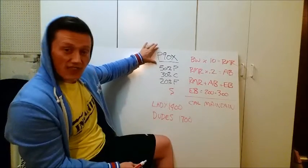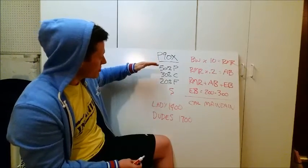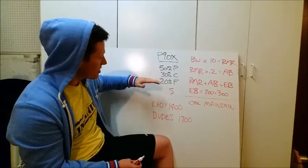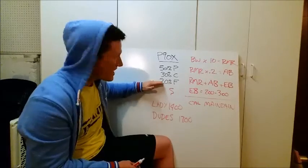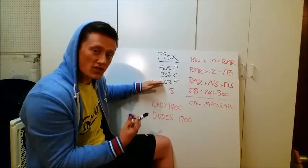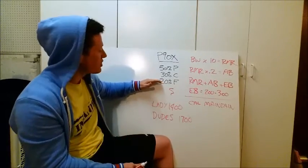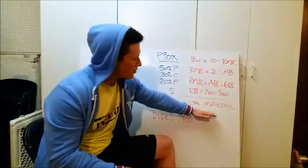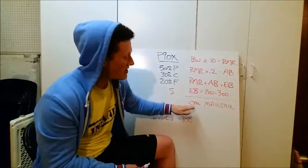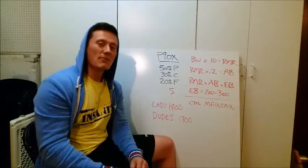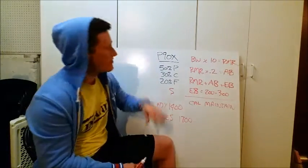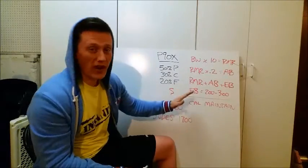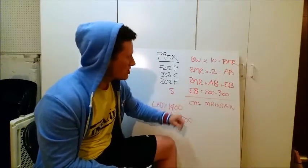So, P90X, fat shredder nutrition plan, 50% protein, 30% carbs, 20% fats. You can set that up in MyFitnessPal. I got resources on this video to show you how to do that. You can use this formula here to calculate how many calories it takes to maintain your current weight. If you're way, way overweight, if you're 60-plus pounds overweight, then I recommend starting off with one of these numbers.